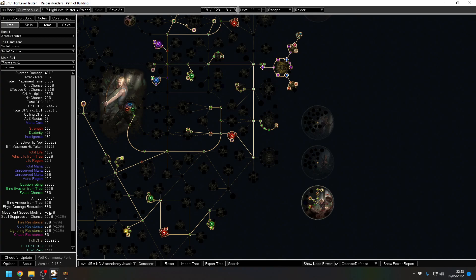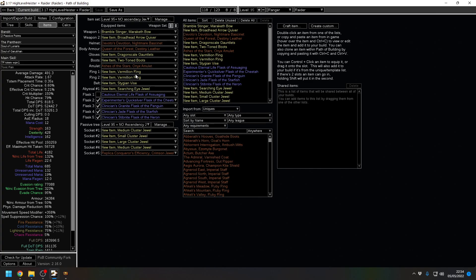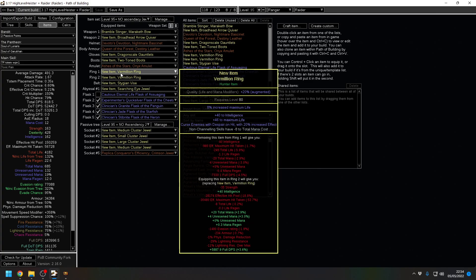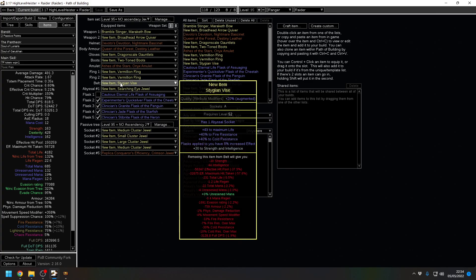We've got, according to obviously POB numbers, 86% physical damage reduction, 77k evasion. And we have a 358% movement modifier. We are resist capped. Our chaos resist is low but that is based on this gear which isn't that great.